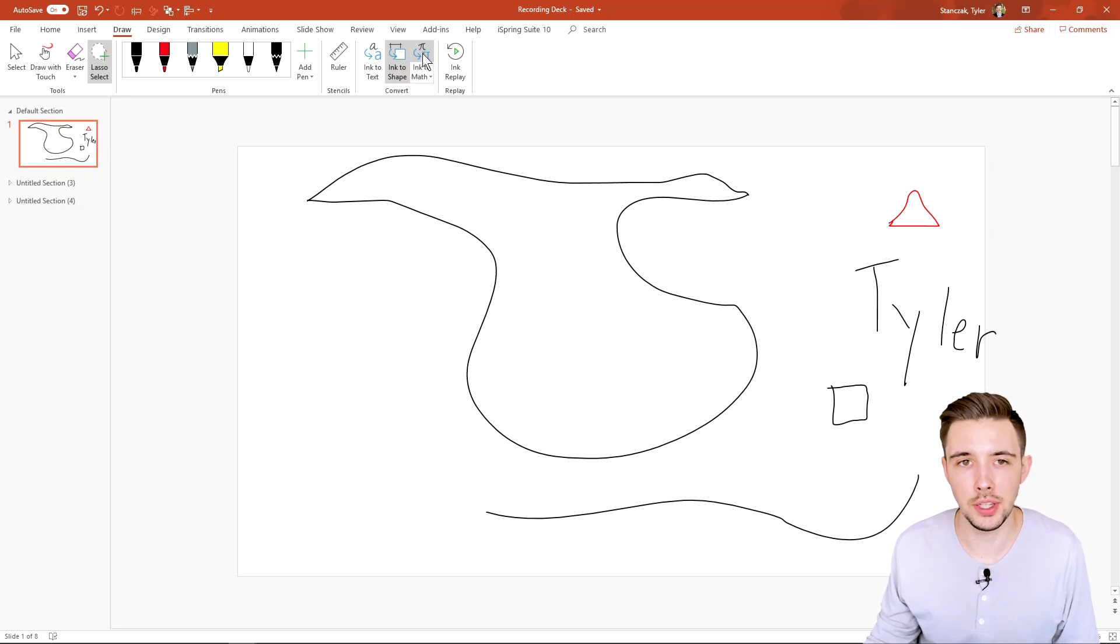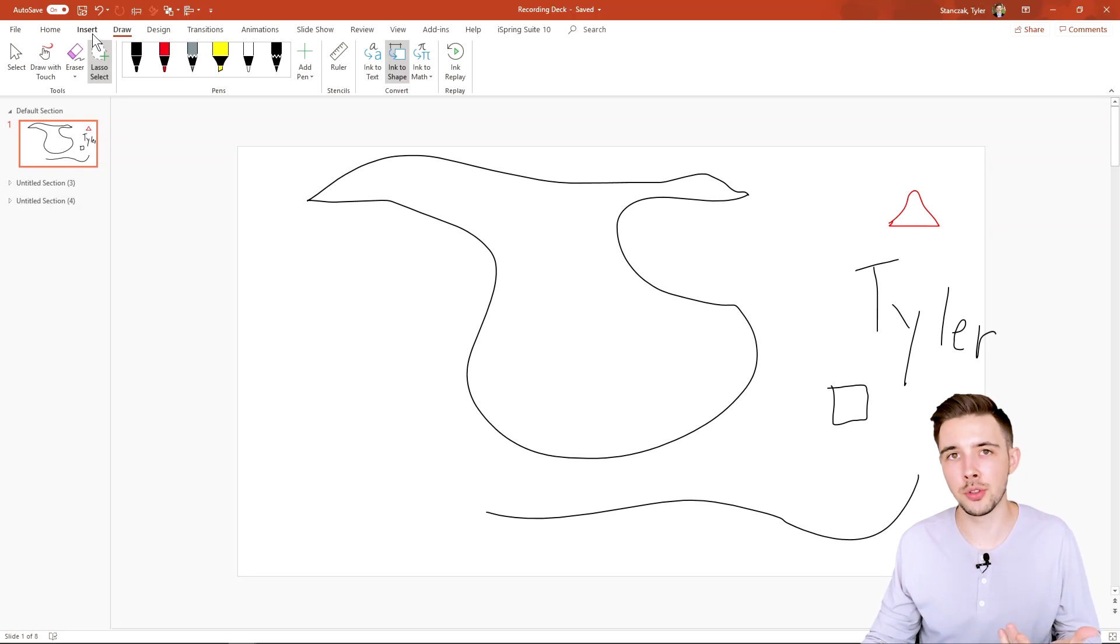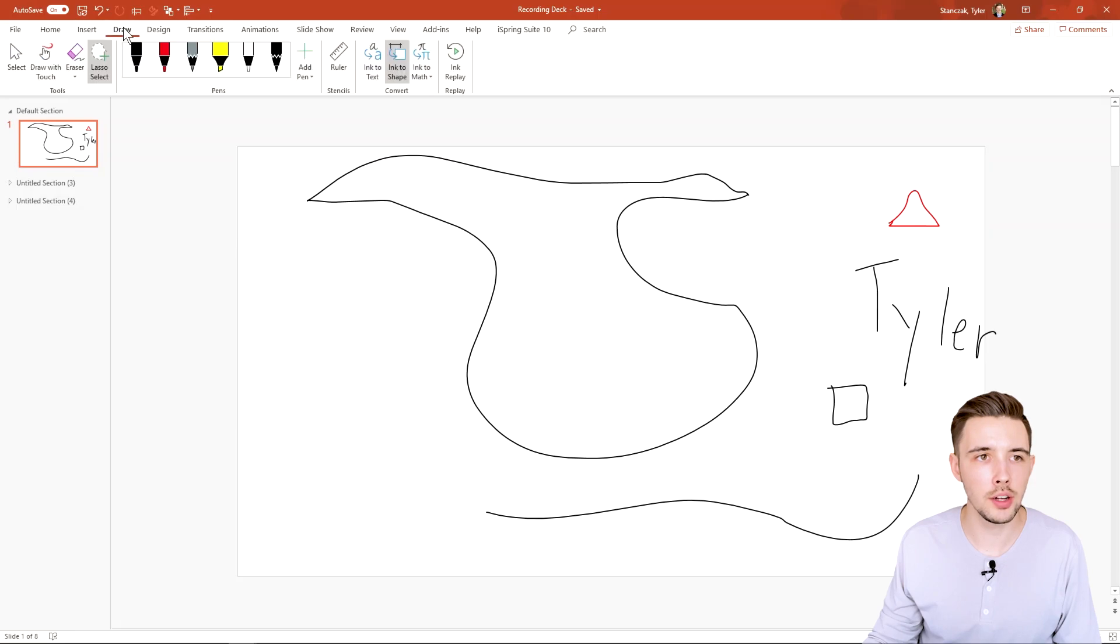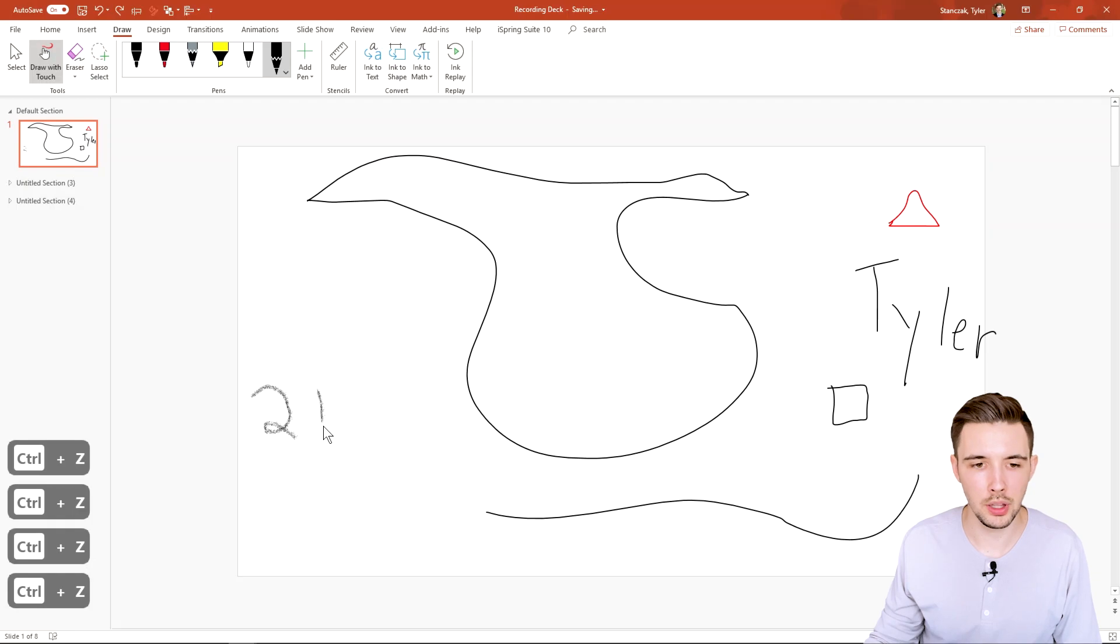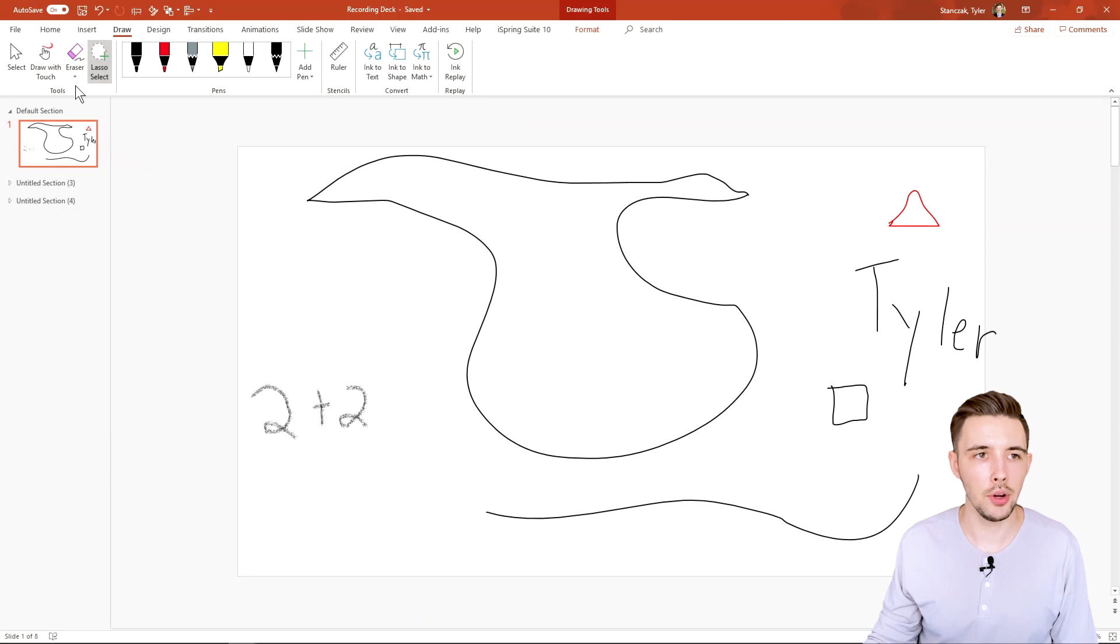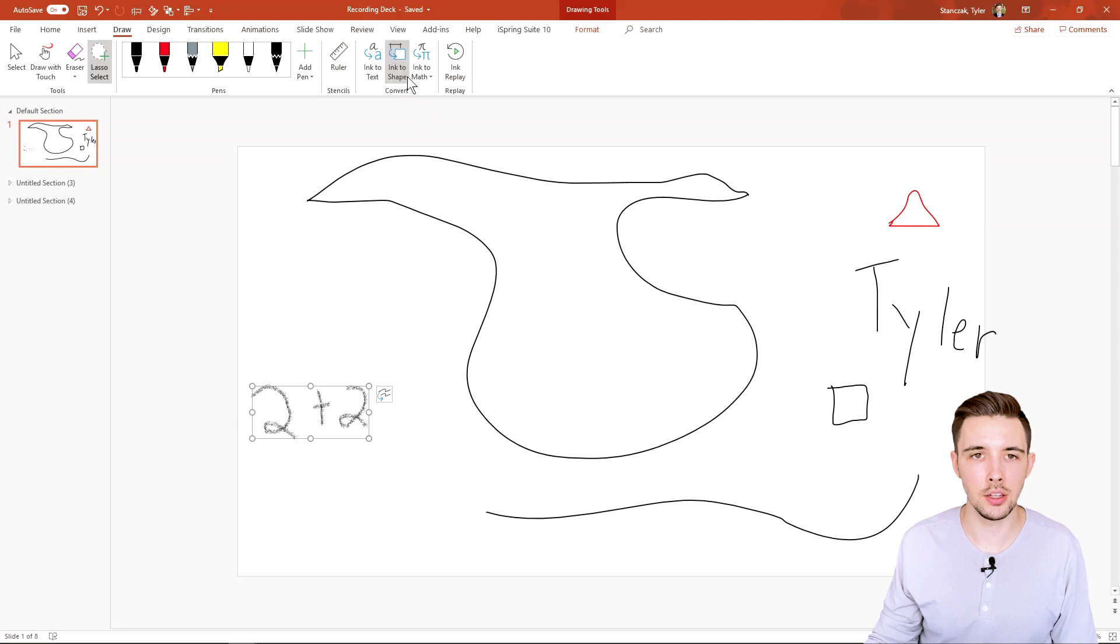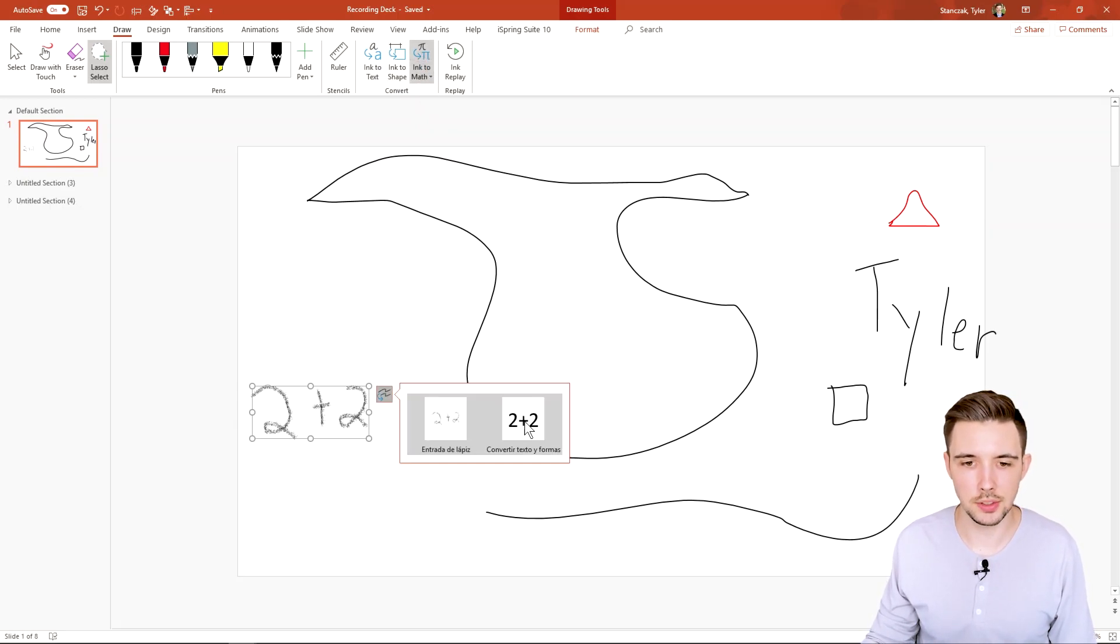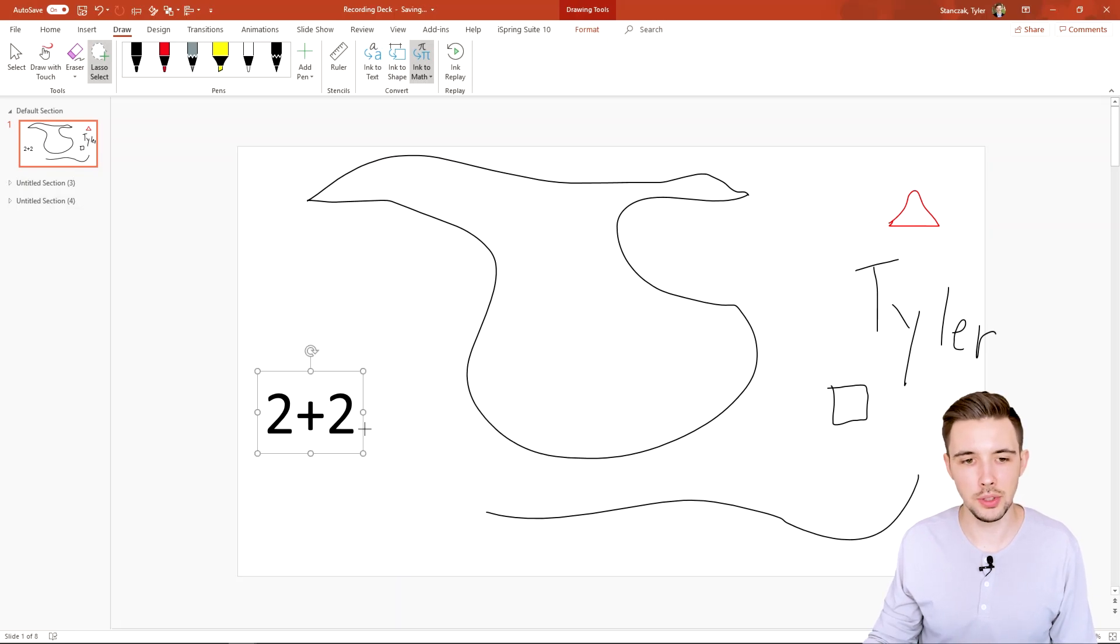Now let's say you want to do ink to math. So we did a video on how to actually draw your own equations right here. But I'm also going to show you guys, let's say you want to draw equations. So I can go here and do 2 plus 2. And then what I can do is I can do lasso select. So I can go here and select this. And then I can go to ink to math. And let's see what this comes up with.